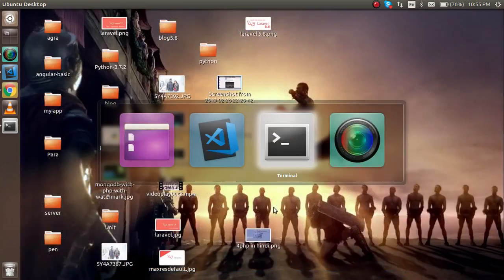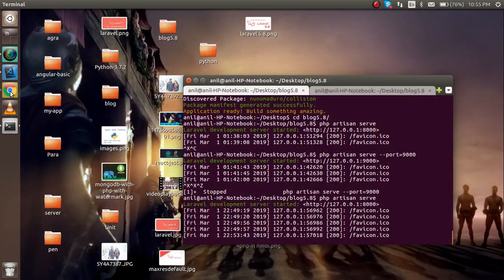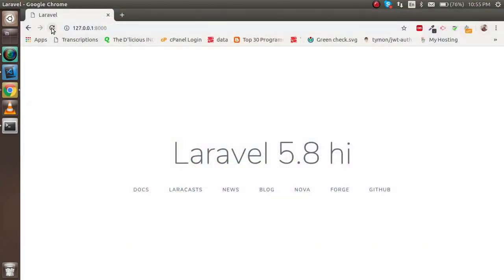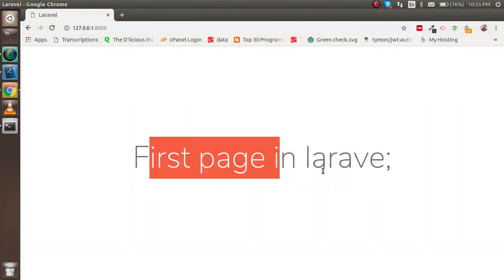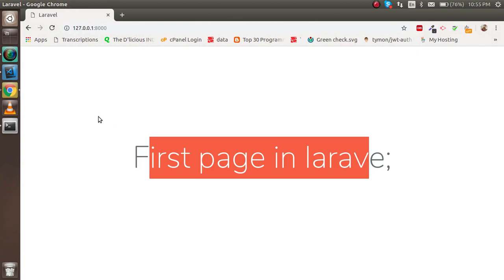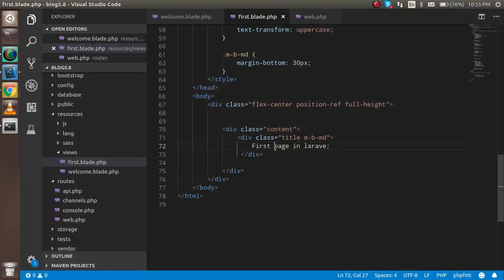Now just open the browser, and you will see that we got the first page here. I think I forgot to save it. Fine.